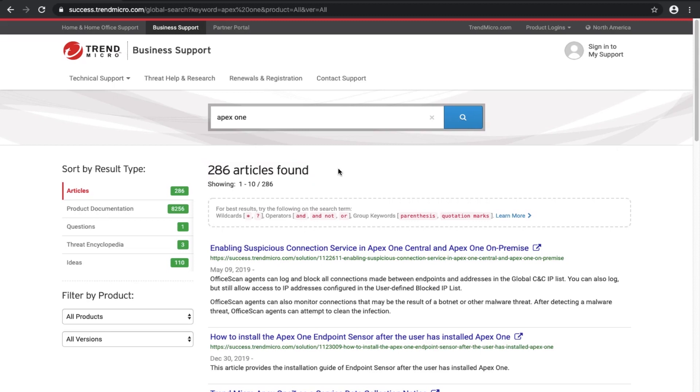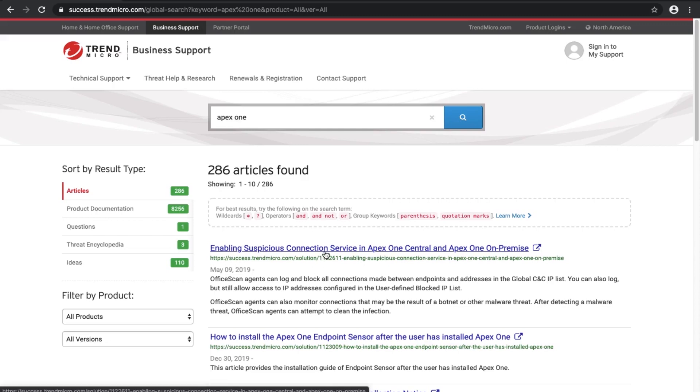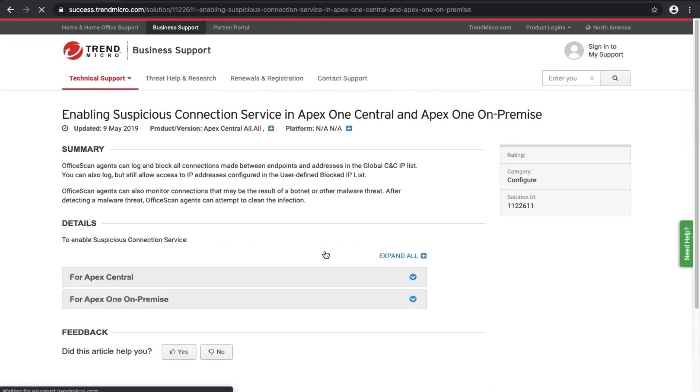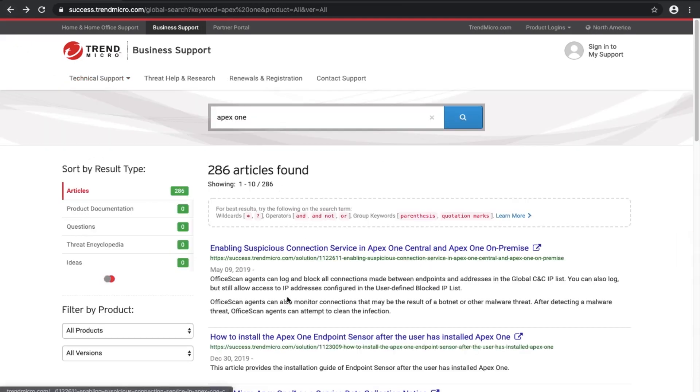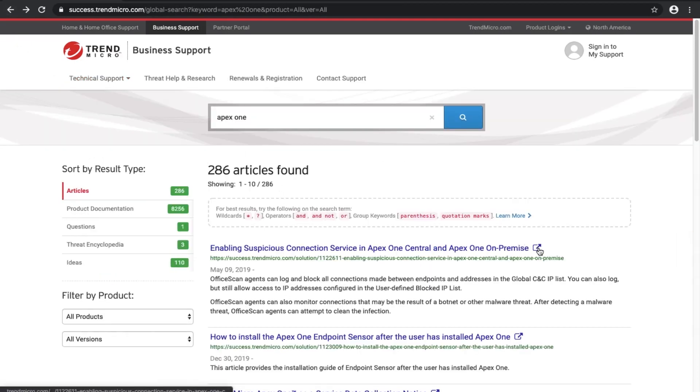Once you are satisfied with the result, you can open it by clicking the blue result title. This will open the content in the same browser window.